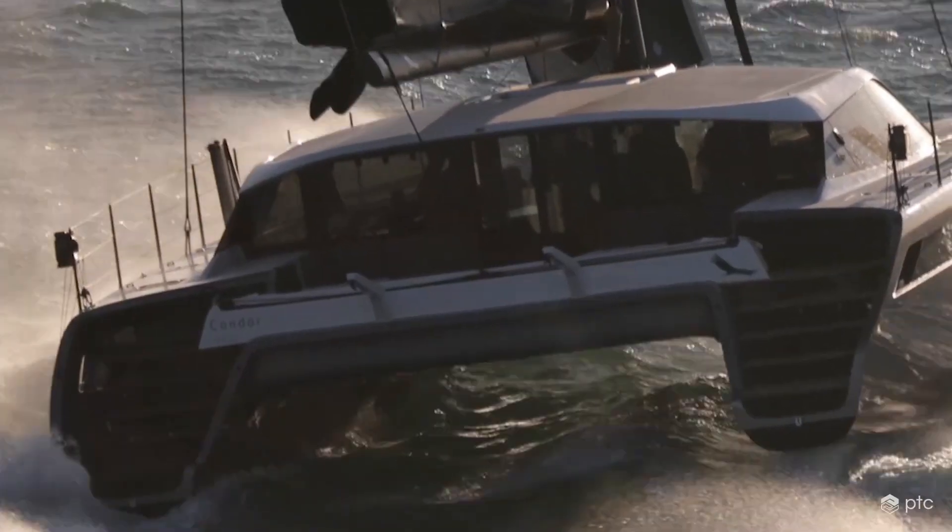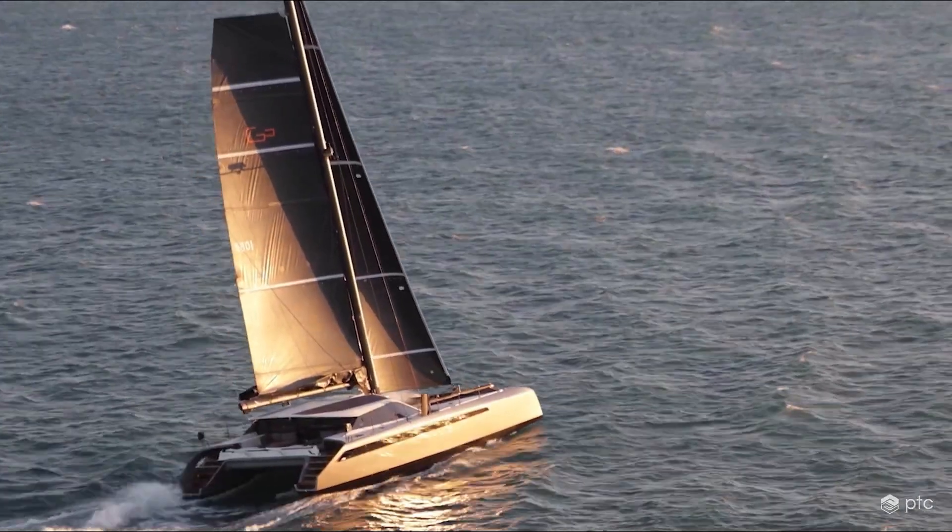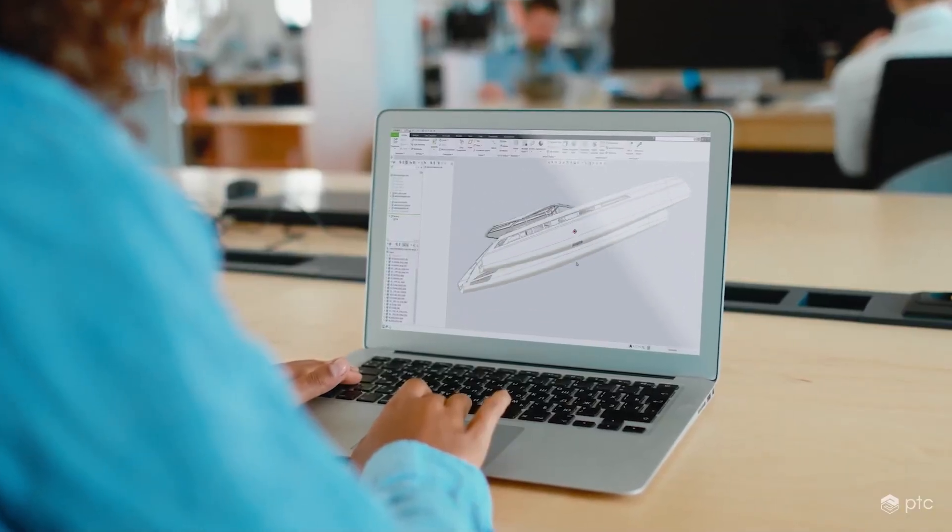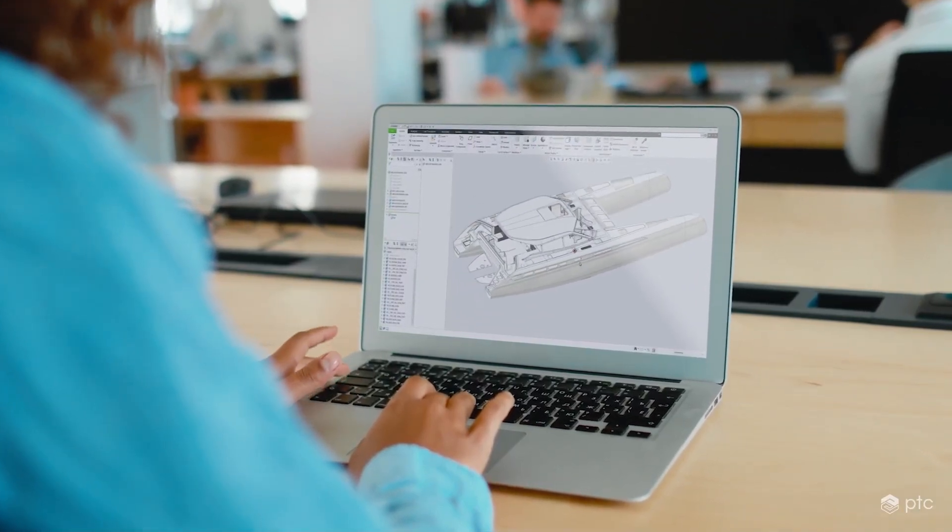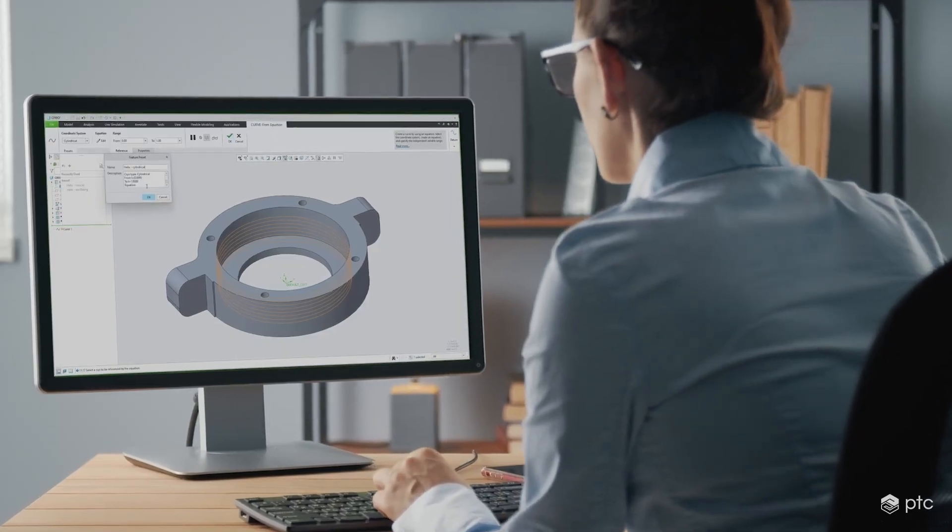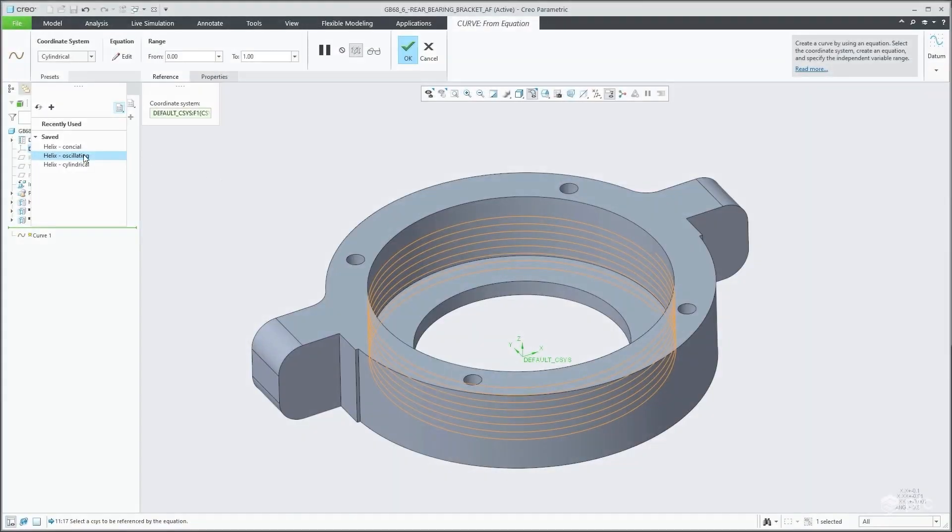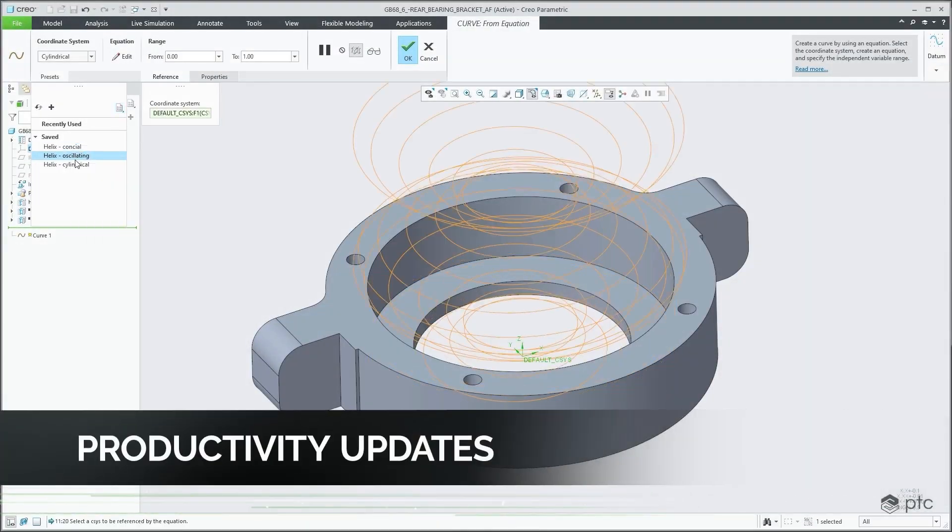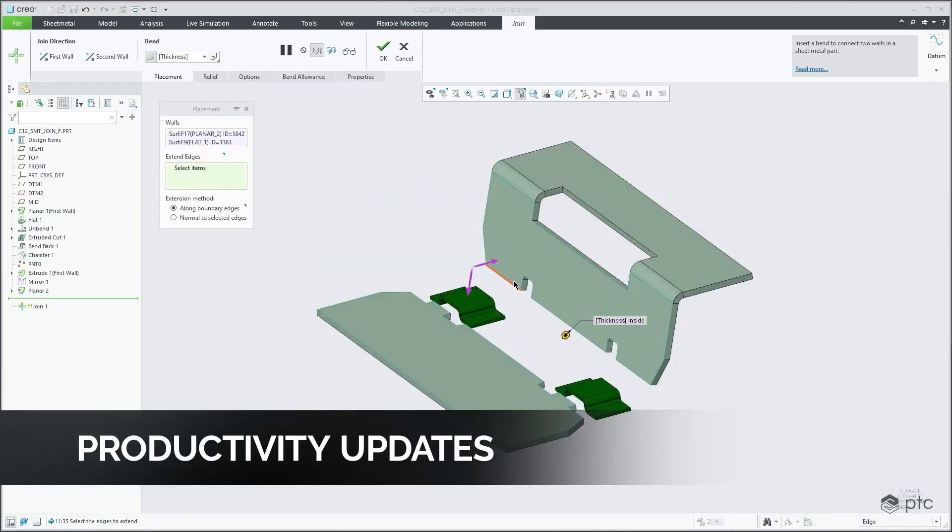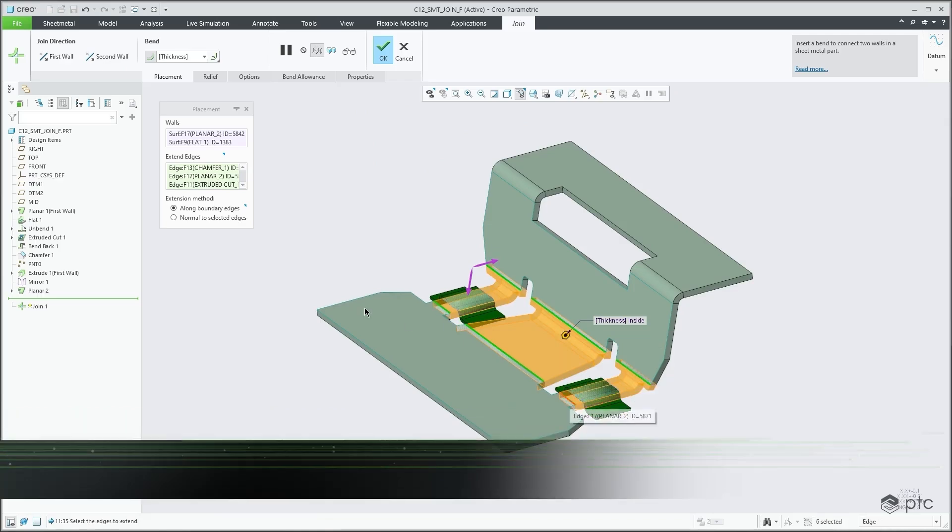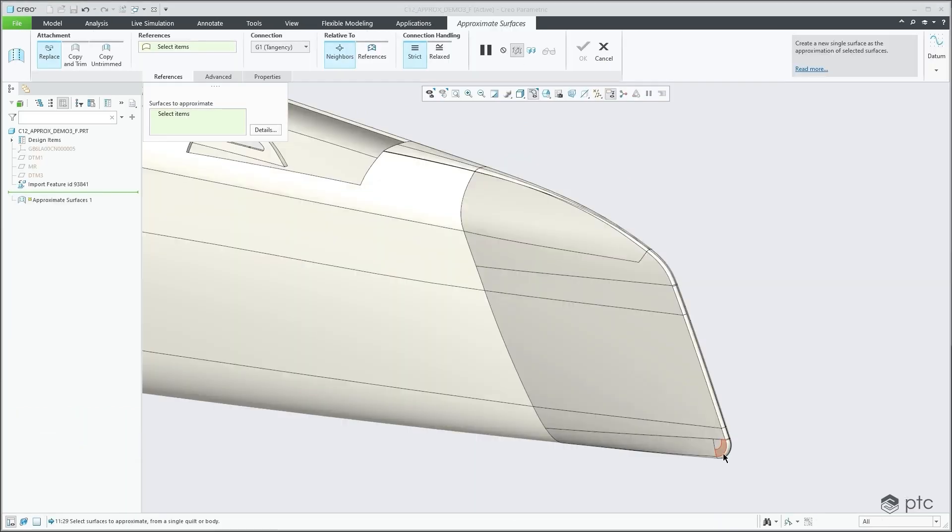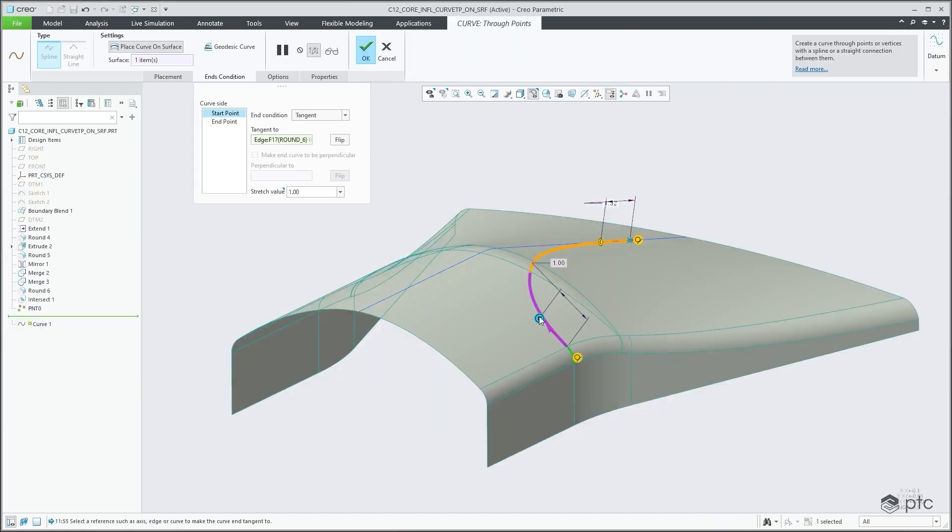With every Creo release, PTC introduces improvements to make design engineers more productive every day, including updates inspired by you, our customers. With an intuitive interface coupled with streamlined workflows, Creo 12 includes feature presets, new and enhanced geometry creation tools, creation of flat assemblies from multibody parts, and improved Windchill interaction. What's new highlights and enhanced tool tips provide design engineers with the resources needed to maximize the full potential of Creo.